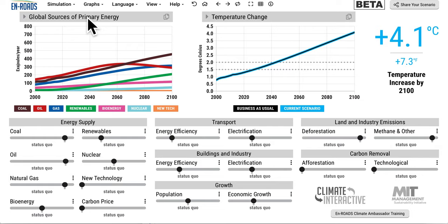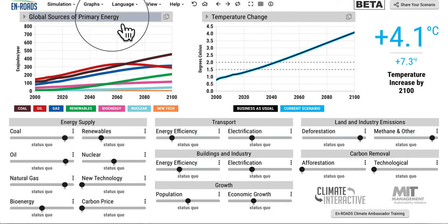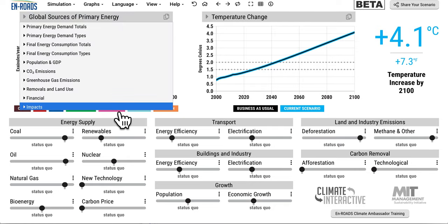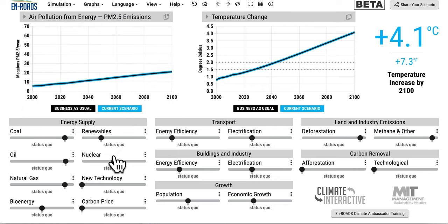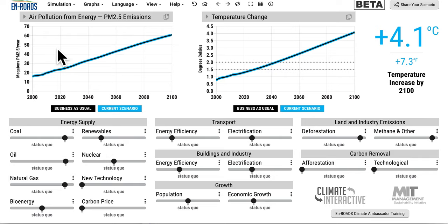This is Andrew Jones at Climate Interactive with the September 2020 release notes. Big news, folks — we have got air quality under impacts. You can explore air pollution from the energy sector.